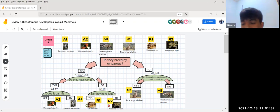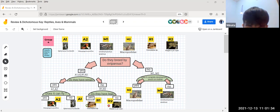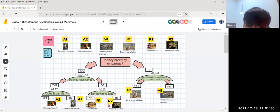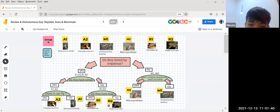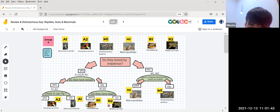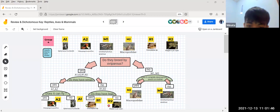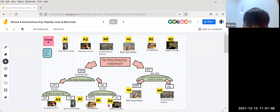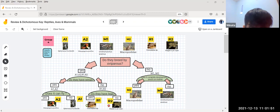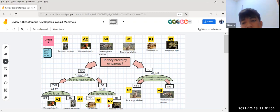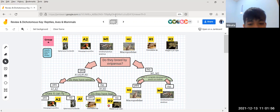The next question is: does it complete development in pouch or mother? For yes, we have M2, which is Macropodidae, the kangaroo. For no, we have M1, which is Ornithorhynchus anatinus, the platypus. Thank you.